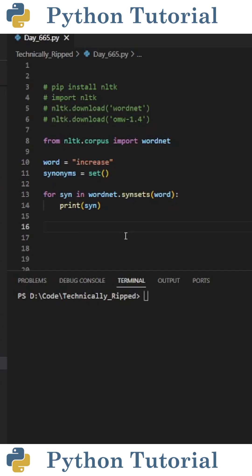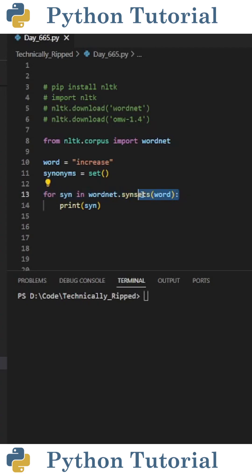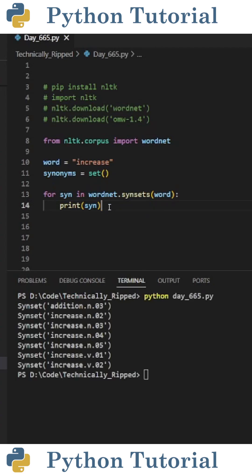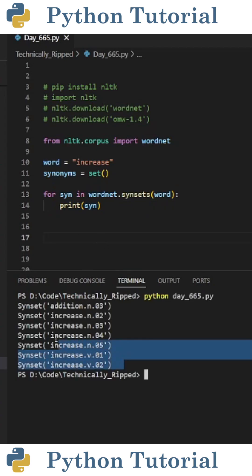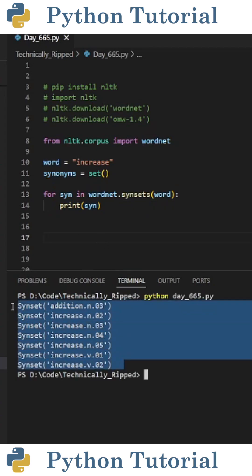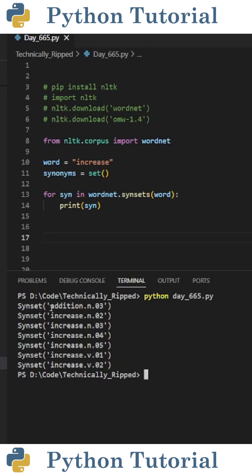Then to get all the synonym sets for the word, create a for loop that reads: for syn in wordnet.synsets, and in parentheses put 'word'. Inside that, I print syn to show you what we get. You see I got each of the synonym sets. These synonym sets contain the word, the part of speech, and the sense number.